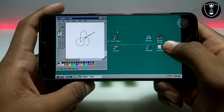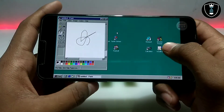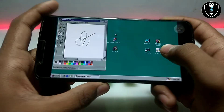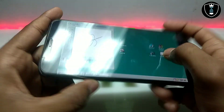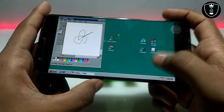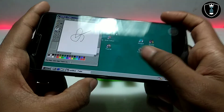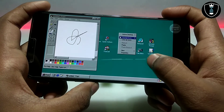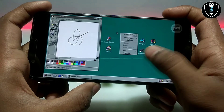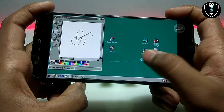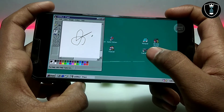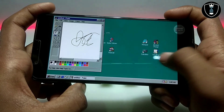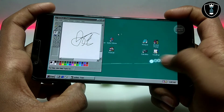At startup it reminds you that to use right click and left click you have to use the volume buttons. As you can see, I pressed the volume down button and we're getting the context menu — that's the right click. If I press the volume up button, that performs a left click of the mouse.